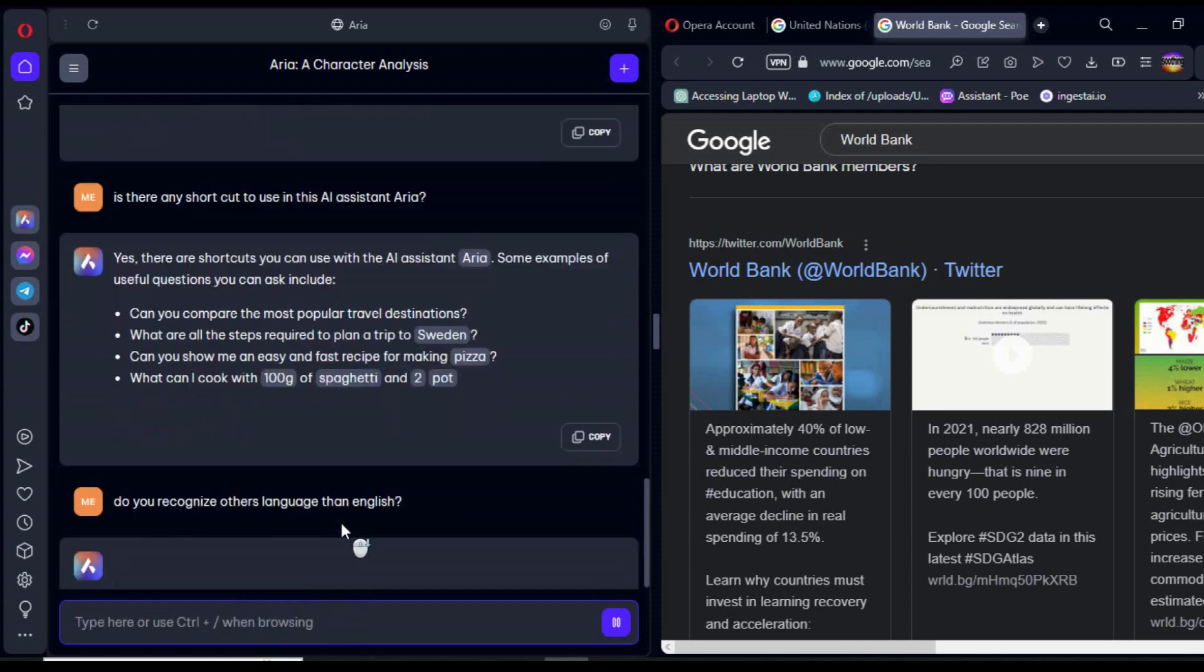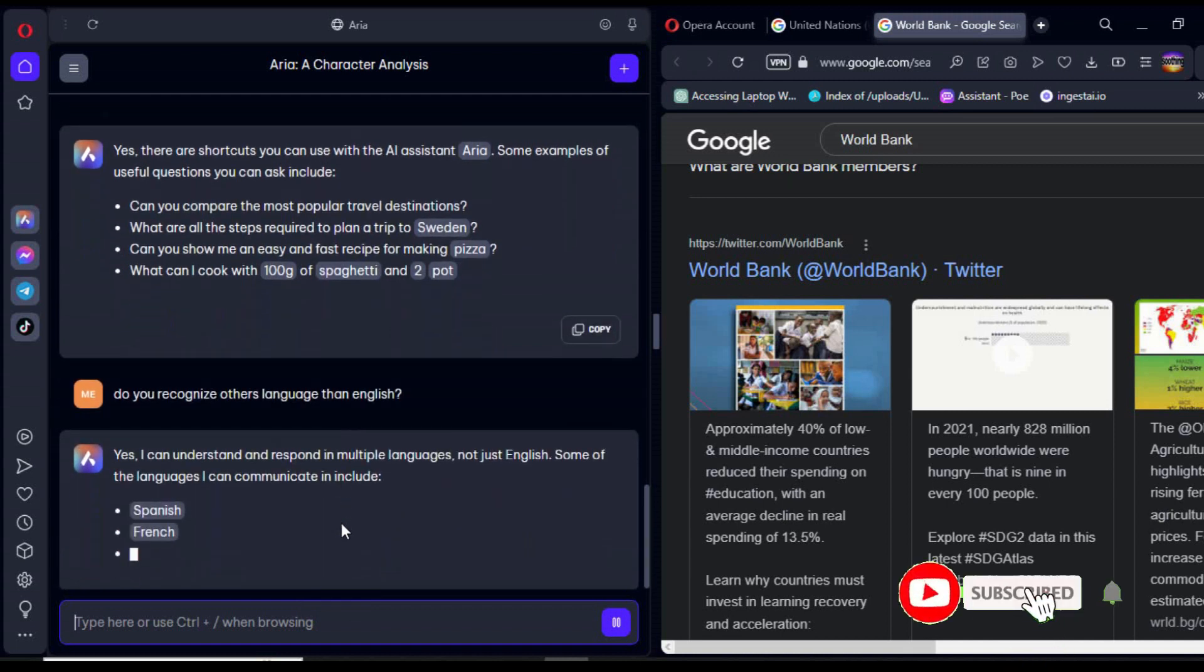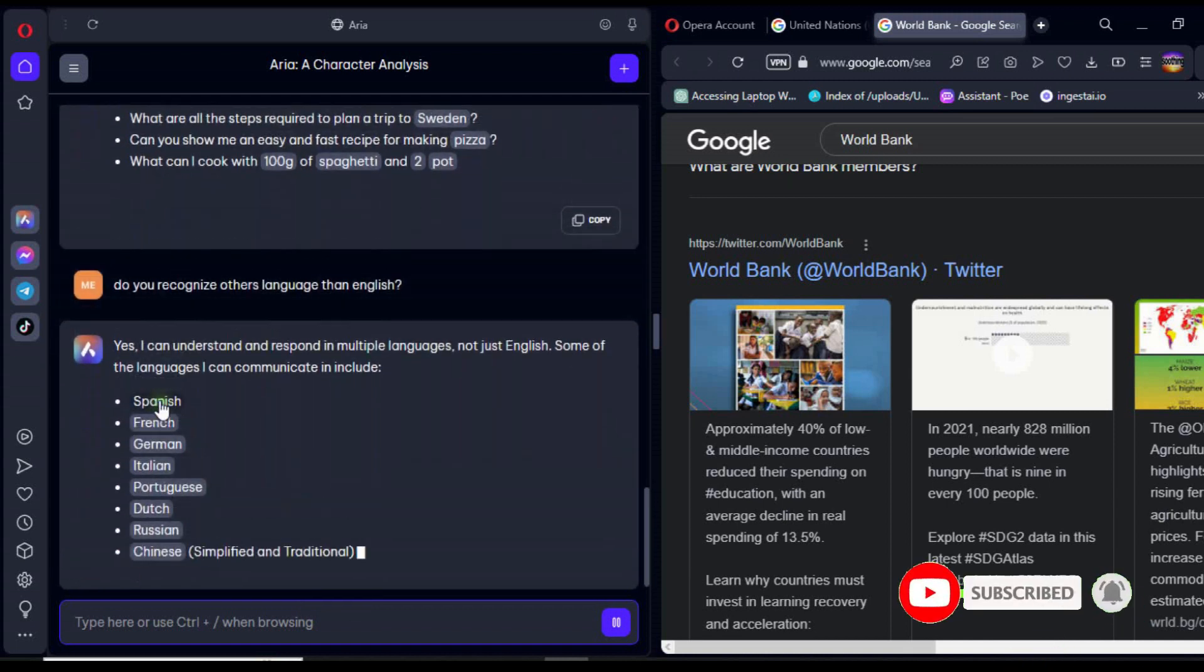I also asked which languages are recognizable by this new AI, and it provided a list of some world languages.